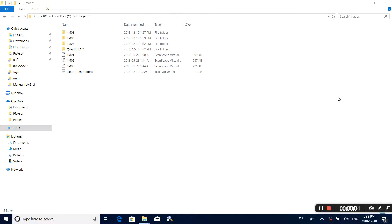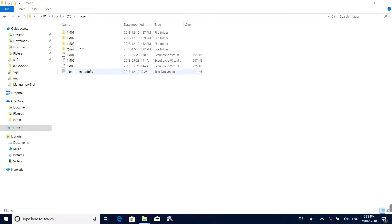In this video I will show how to annotate pathology slides. To annotate pathology slides we need to use a software called QuPath.